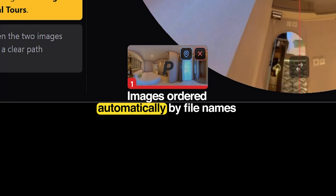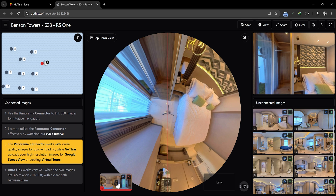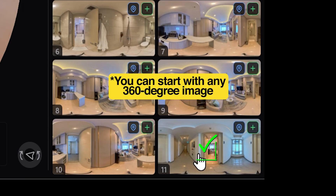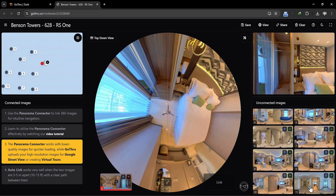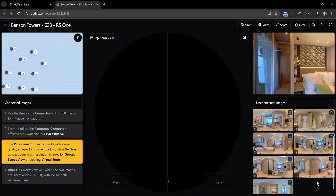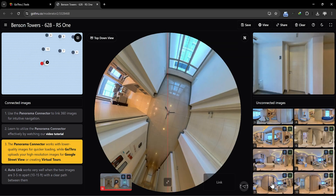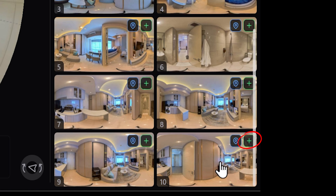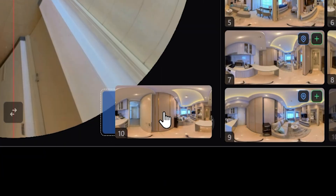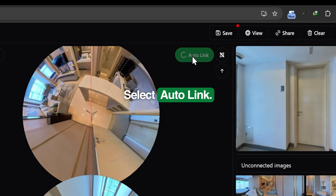When we start the Moderator, it automatically orders the images based on the file names, which are most often the order in which the images have been shot. In this tour, I would like to start with the 11th picture. Double-click on that, then click on the little plus icon, or we can drag it here, and then select Autolink.